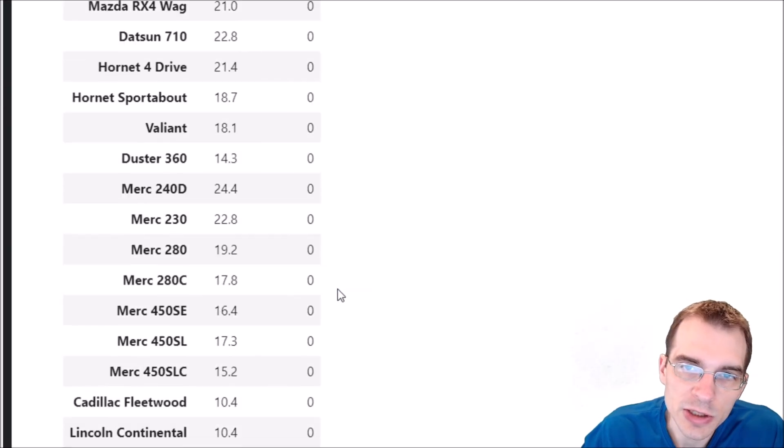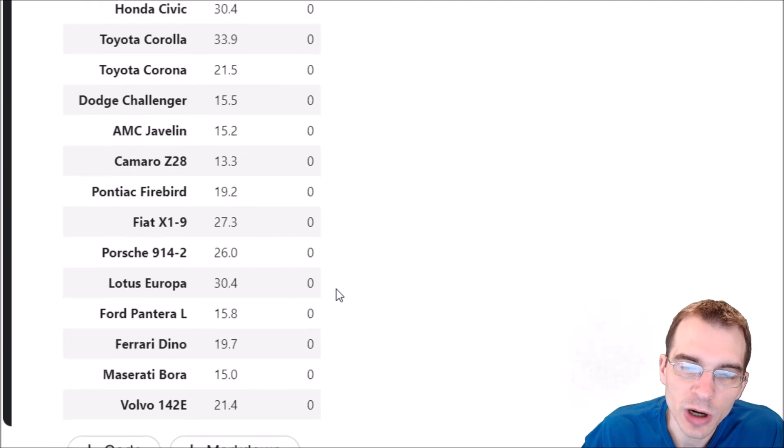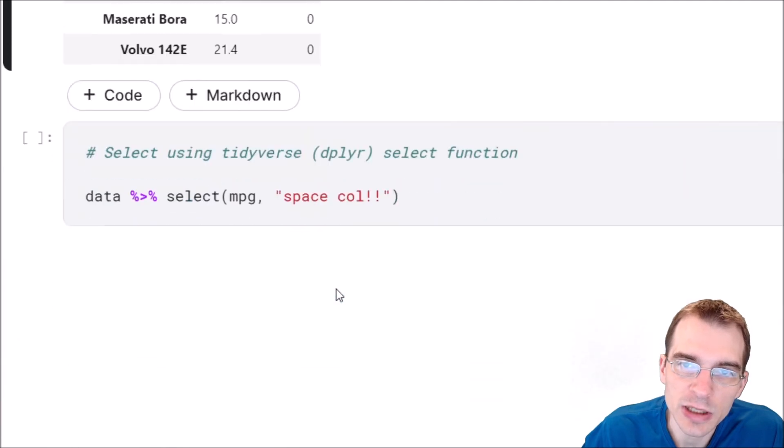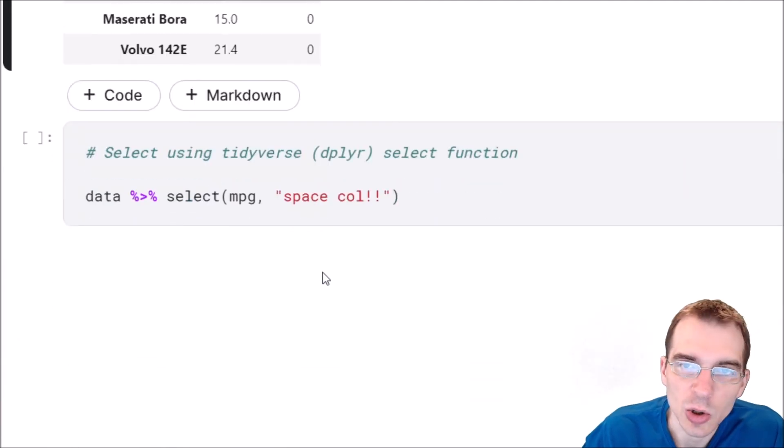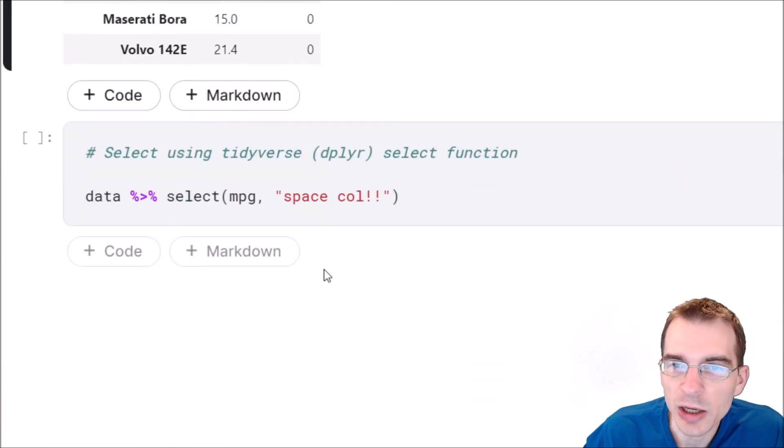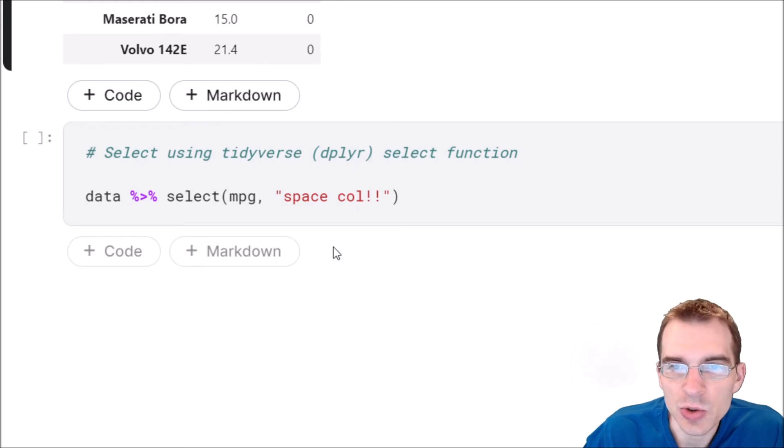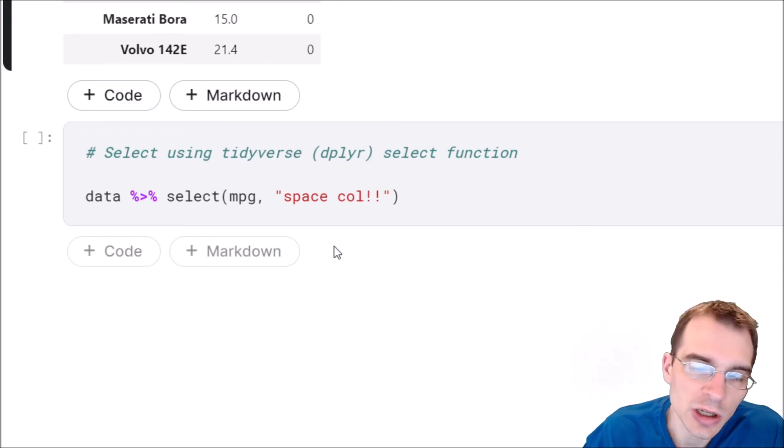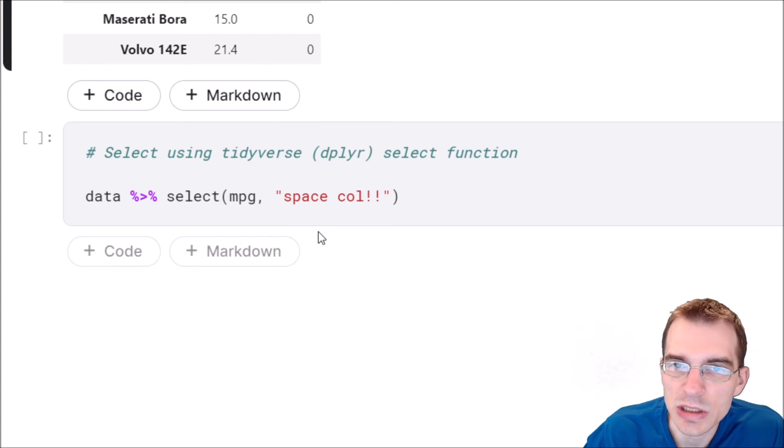A final thing to note is that if you are working with the tidyverse package in R or the dplyr package which comes in the tidyverse, you can use the select function to get columns instead of those other constructions if you want to.